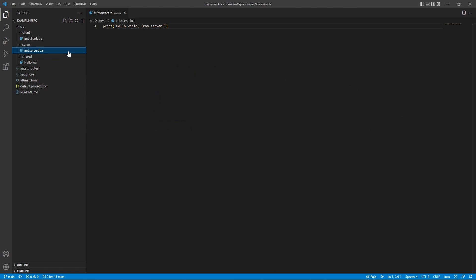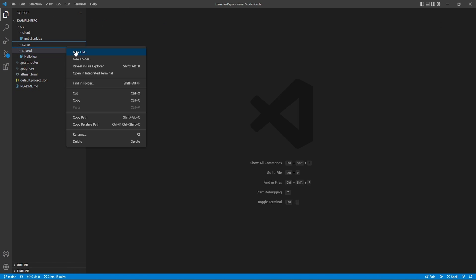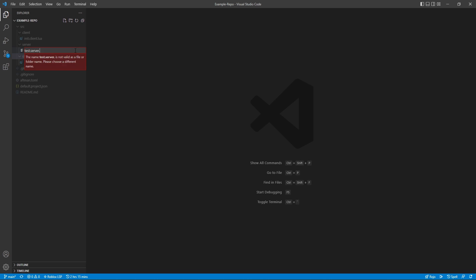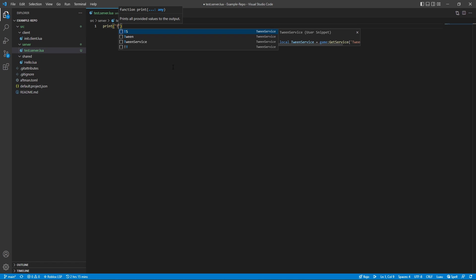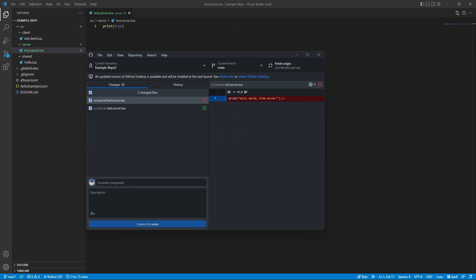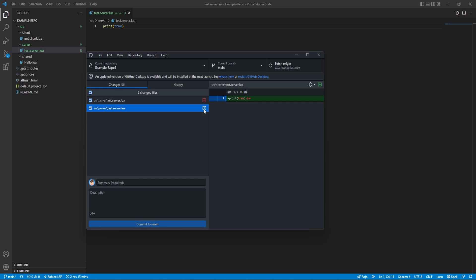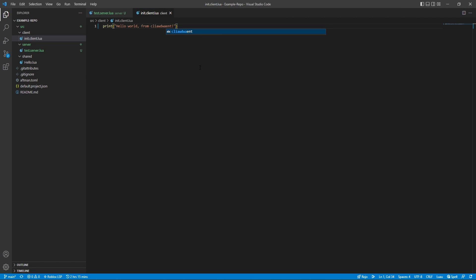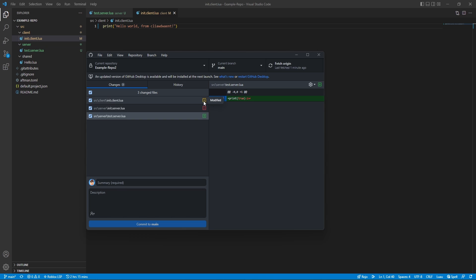Let's go inside Visual Studio Code and delete one of the files just to show an example. We're going to delete the init.server.lua file, then add a new file called test.server.lua with a print statement printing out true. Now in the GitHub Desktop app we can see a red minus because we deleted that specific file, and a green plus because we added a brand new file. We can also modify an existing file — add a couple of letters — and it now appears yellow because it has been modified.